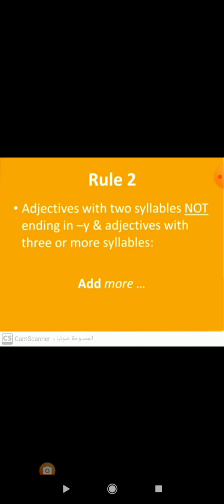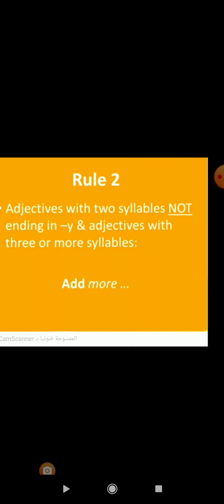Let's turn to Rule Number 2. In adjectives with two syllables not ending in Y, and adjectives with three or more syllables, we will add more before the adjective in the comparative form. Here are some long adjectives: useful, famous, exciting, difficult, and impatient.